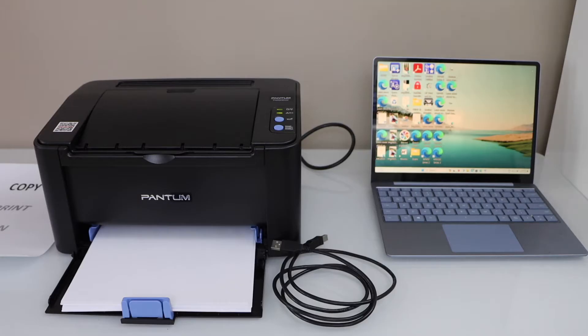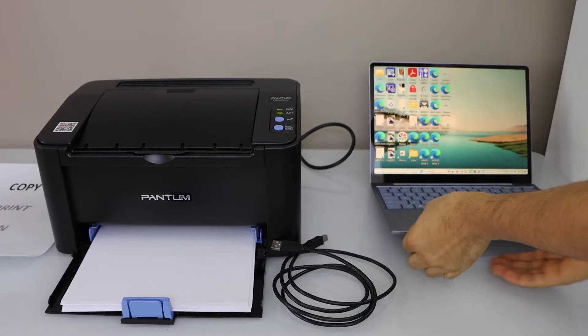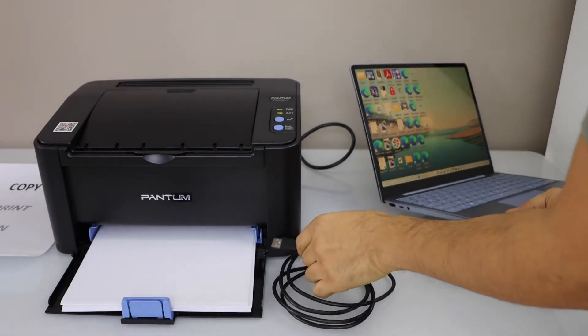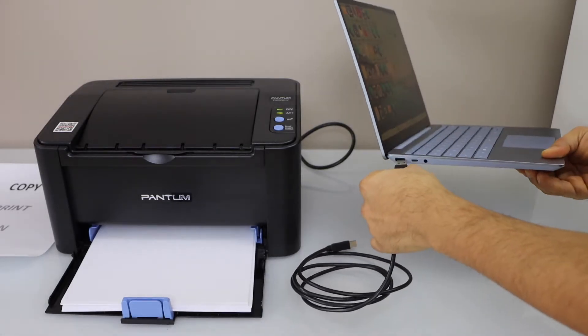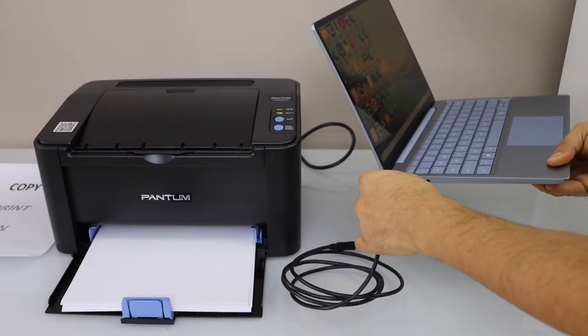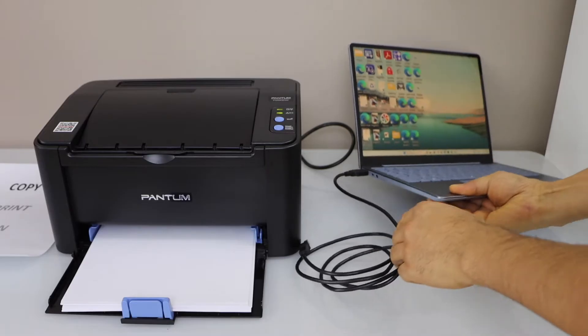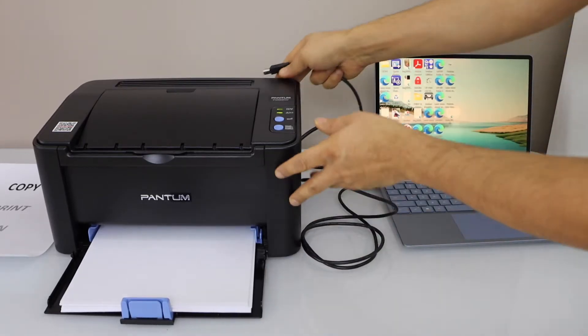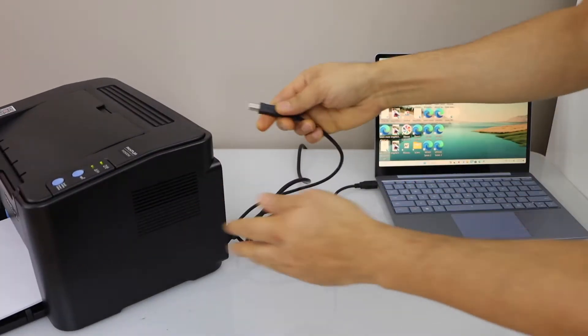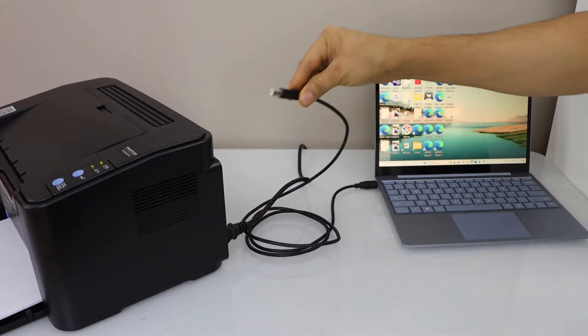First, we'll connect your laptop and the printer using the USB data cable for the initial setup. Connect one end to the laptop and the other end at the back of the printer.